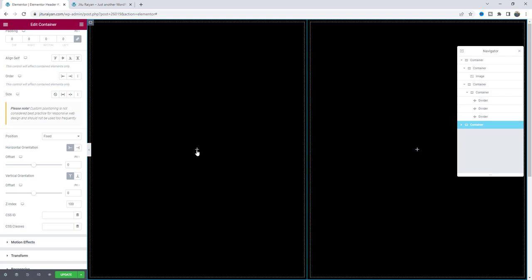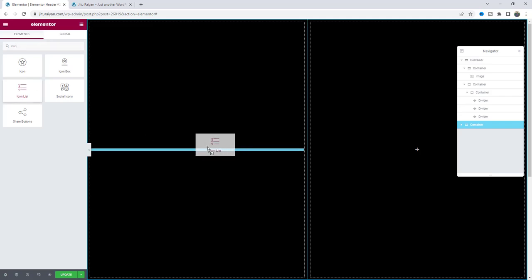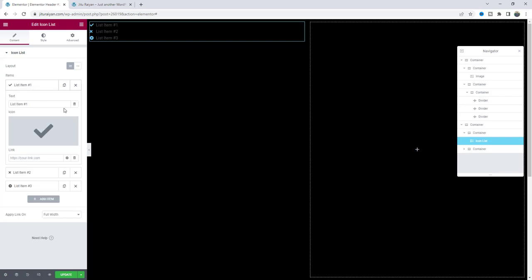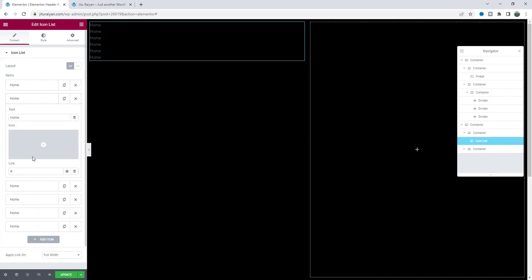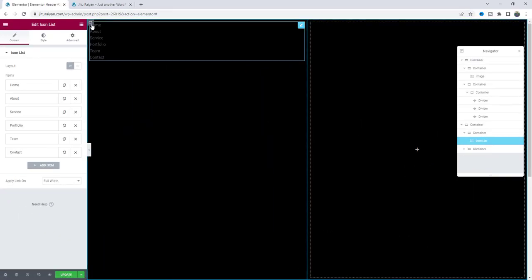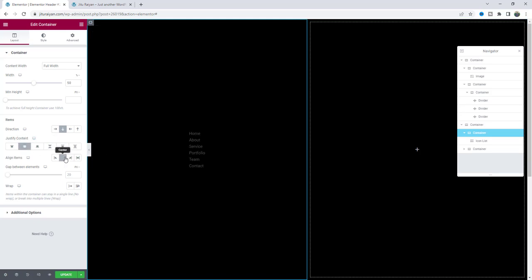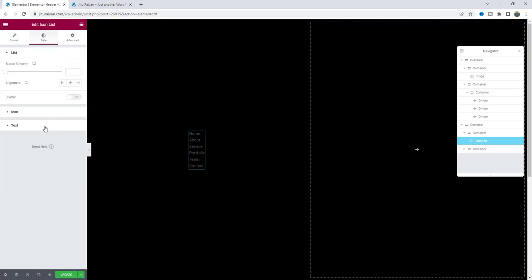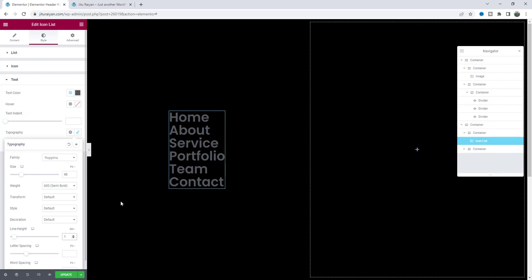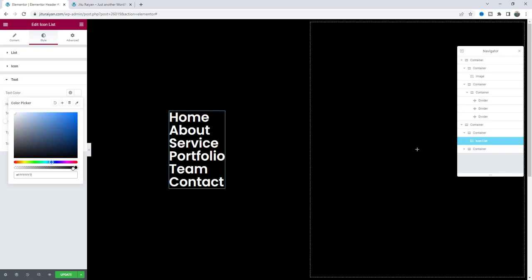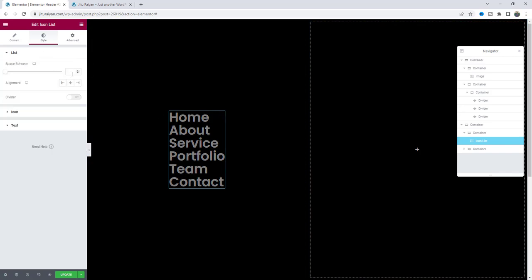On the left side we'll add the menu. Search for the Icon List widget. We don't need the icons, so delete them and keep only the text. You can also put the link from here. Delete the other items and duplicate a few more times. For each one, change the text and links. Place them at the center of the container from the container settings. Then go back to the icon list, increase the font size to 48 pixels, change the font weight to 600, set the line height to 1em, change the color to fully white — with a little transparency. Finally, add some spacing between them.